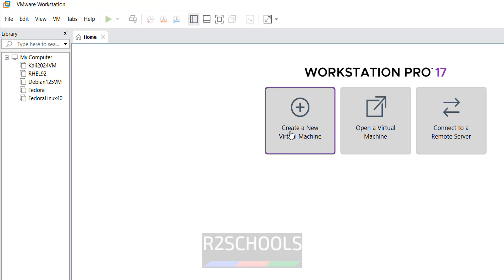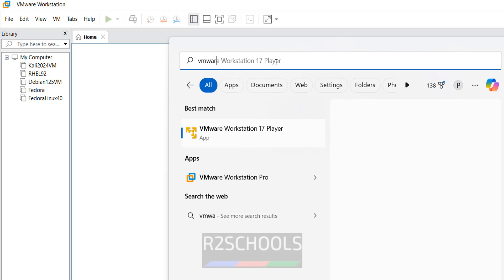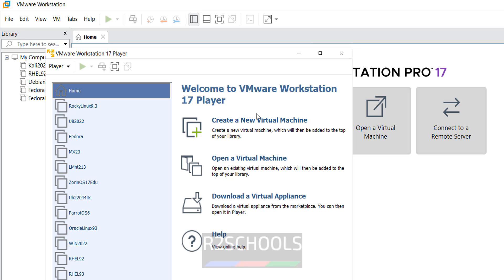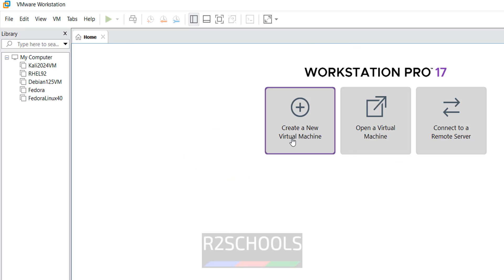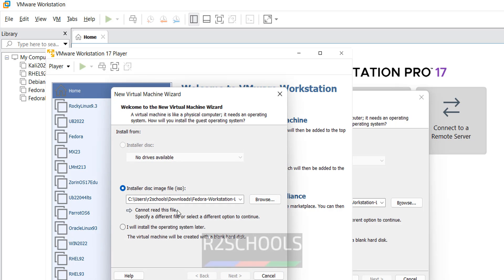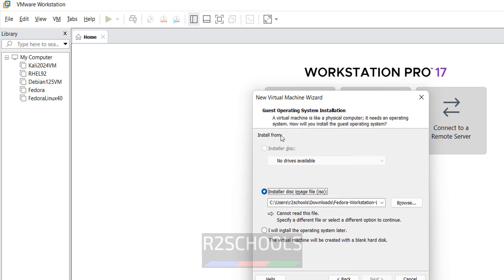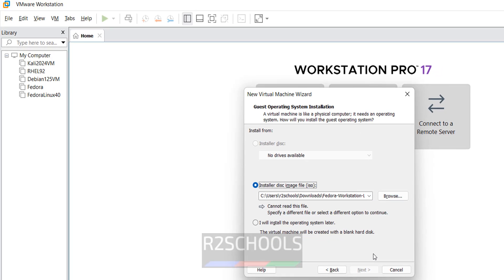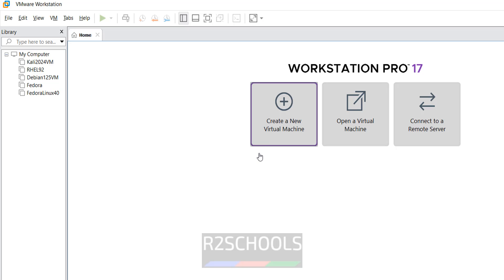Click on Workstation Pro and click on 'Create a new virtual machine'. The options are the same in both. Open VMware Workstation Player — see here you have 'Create a new virtual machine' as well. The windows are the same, so both options are the same. Cancel this one and follow the steps: click on 'Create a new virtual machine'.